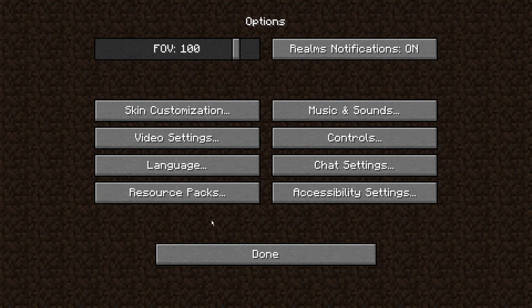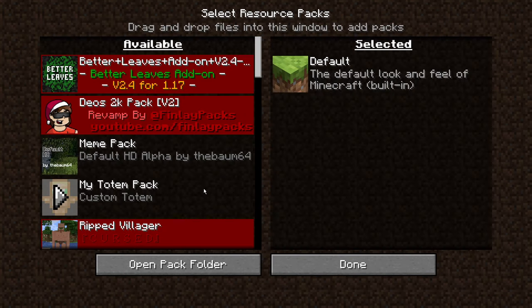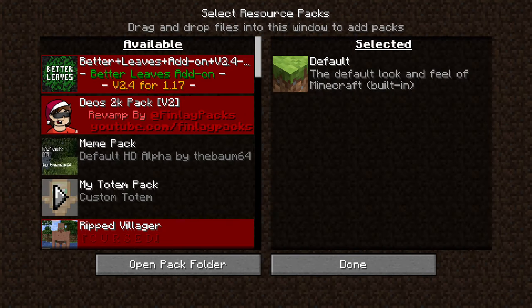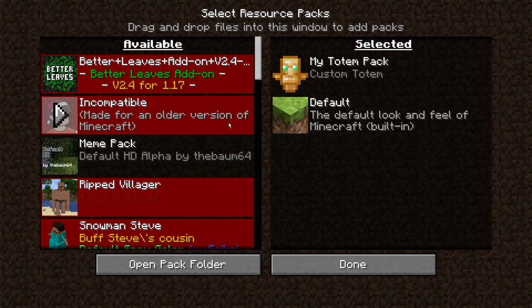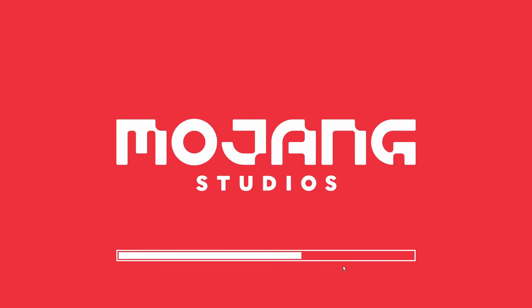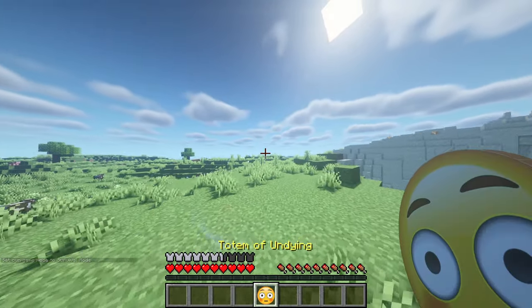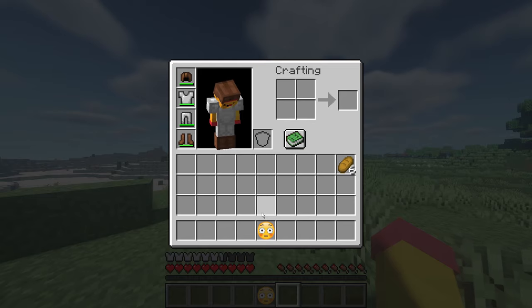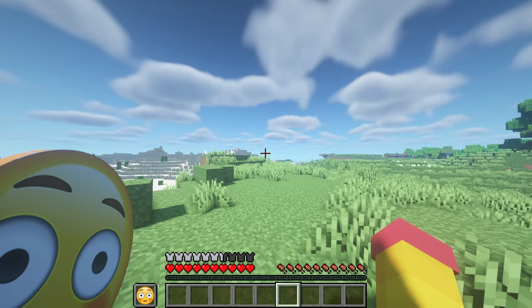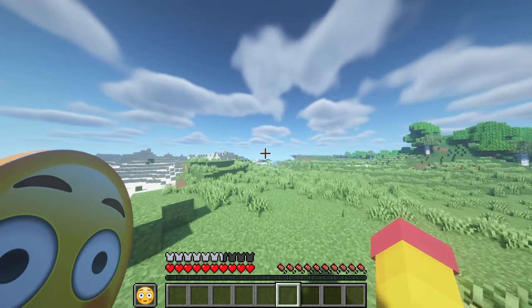Once you're in Minecraft, hit Options, Resource Packs, and then you should see My Totem Pack around. Click that over, and then hit Done. Now that you're in Minecraft, you can see that it worked. You can even put it in your hand, and it can look like that.